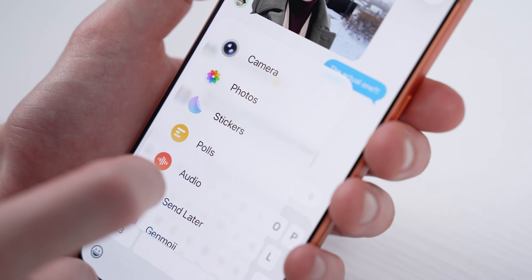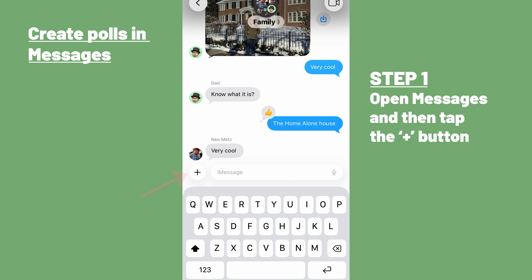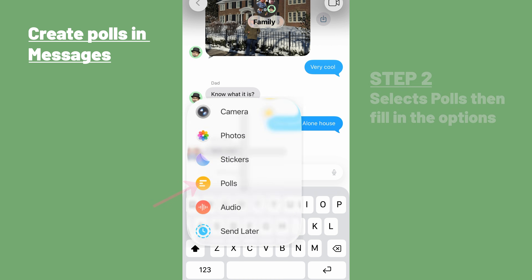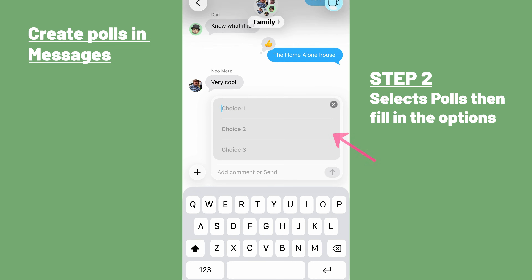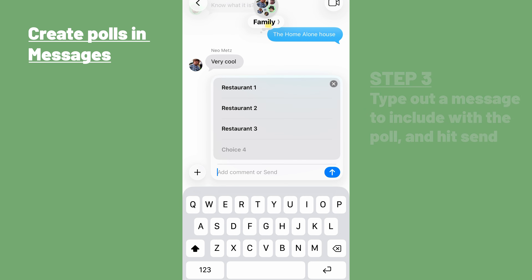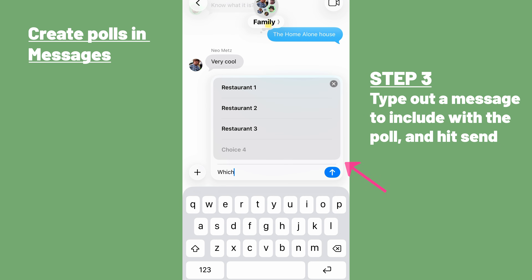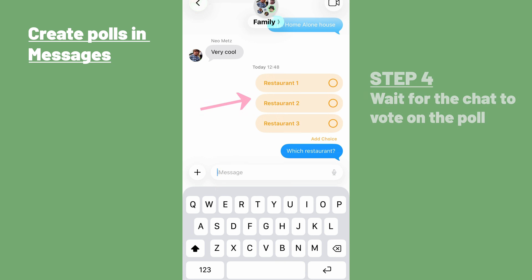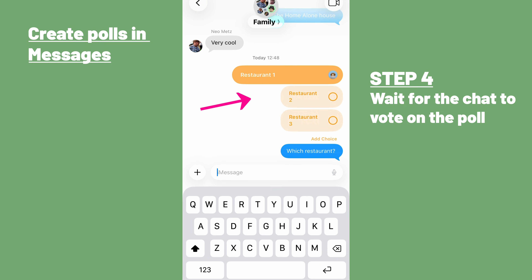One more well-known but still easily missed trick in iOS 26 is the ability to add polls to message chats. Just open a chat in the messages app, tap the plus button to the left of the text input field, select polls, then fill in the options you want included. Then type out a message to include it alongside the poll and hit send. Once done, everyone in the chat will be able to vote on the options in the poll, which could be handy if a group of you are deciding which restaurant to go to, which movie to see, or which date works best for a trip.